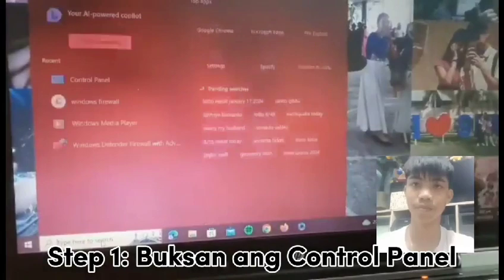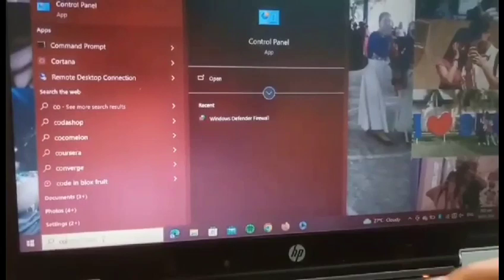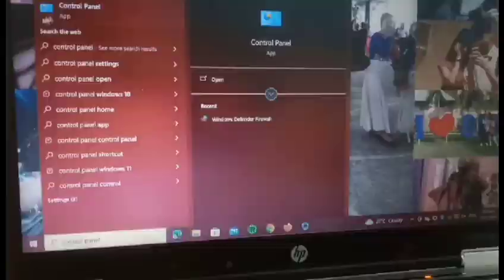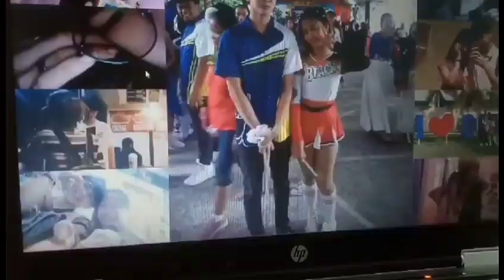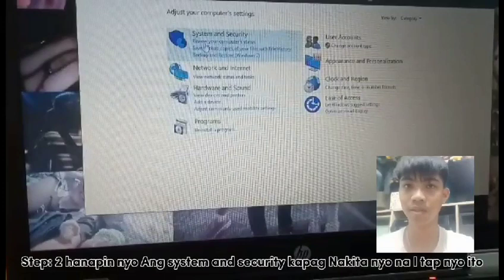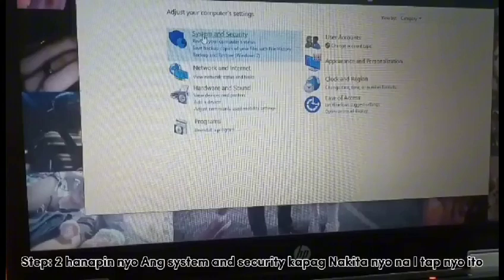Ito ang mga step kung paano mo i-activate ang computer firewall. Step 1: Buksan ang Control Panel. Step 2: Buksan ang System and Security. Step 3: May makikita kayong Windows Defender Firewall. I-click nyo ito.